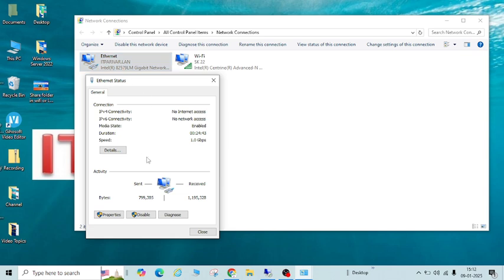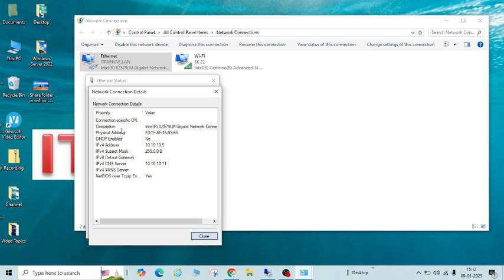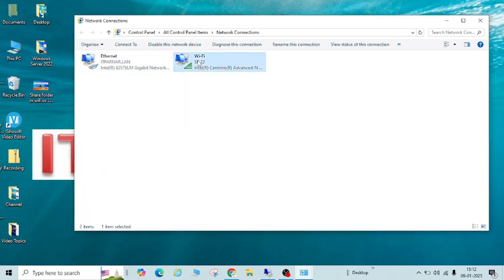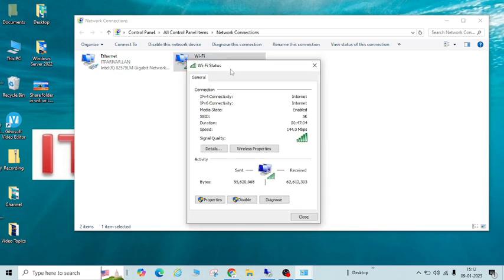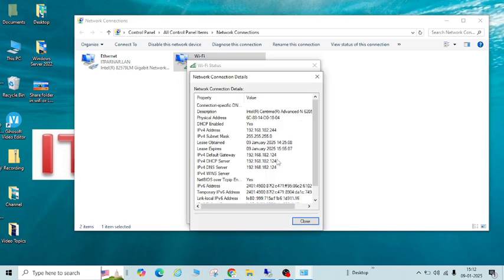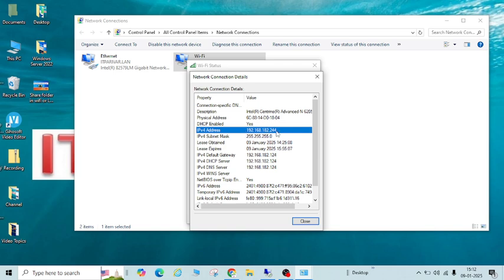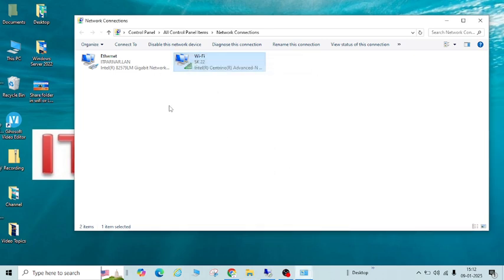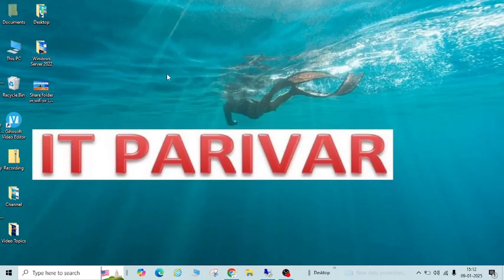You can also check from here. This is local area connection — click Details and you can see the IP 10.10.10.5. Let us check the same for the Wi-Fi connection. Click Details and you can see the Wi-Fi IP is 192.168.182.244. In your case the IP may be different, but you need to check these details.